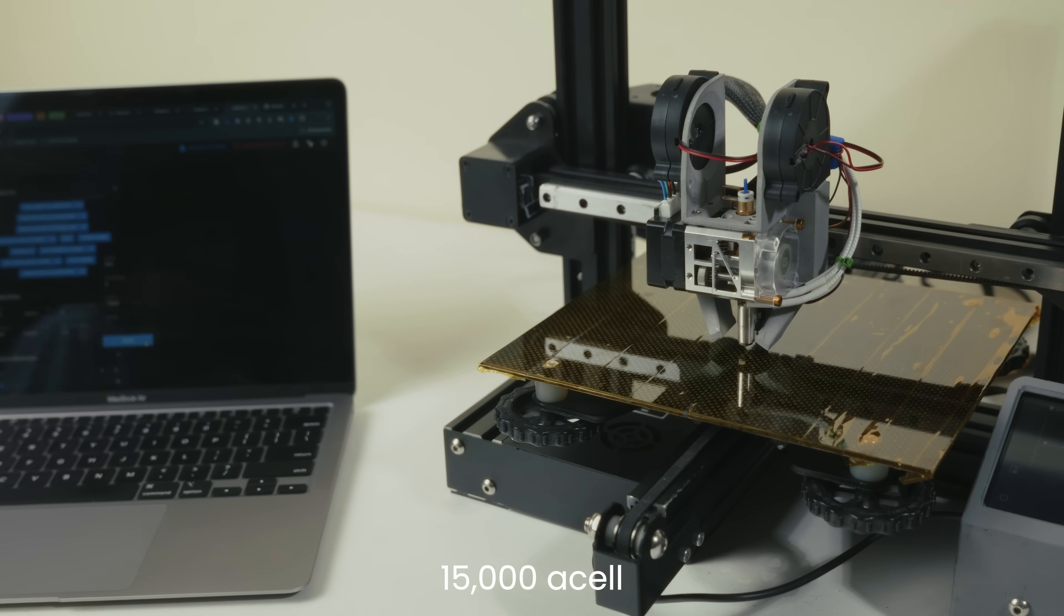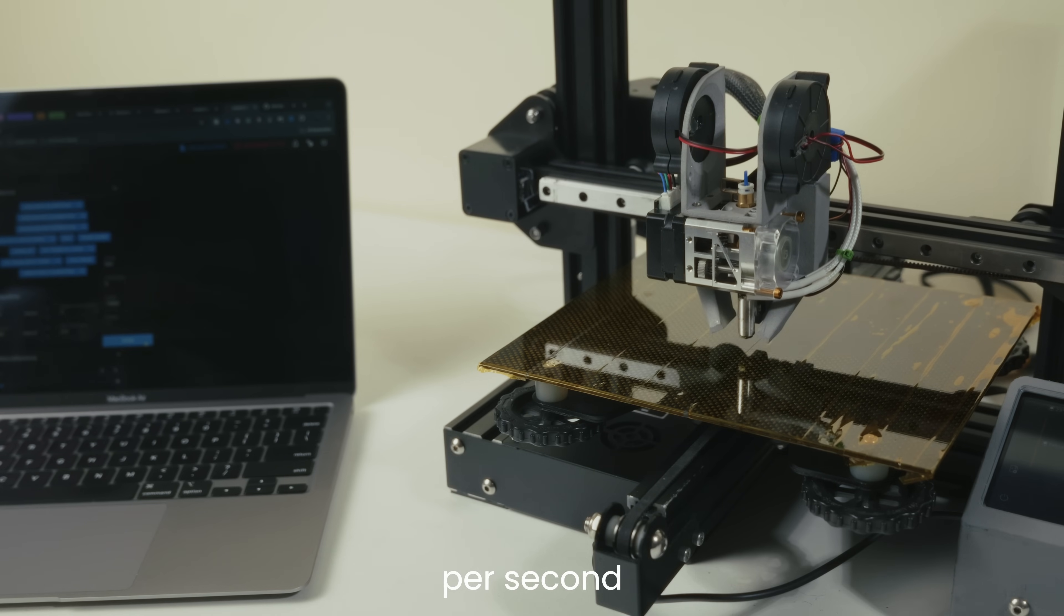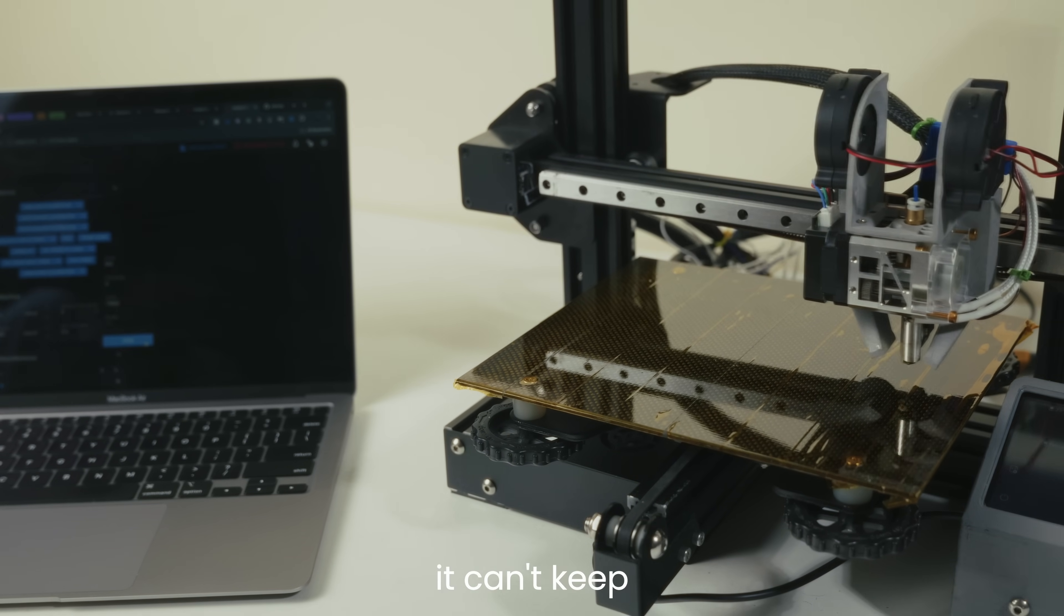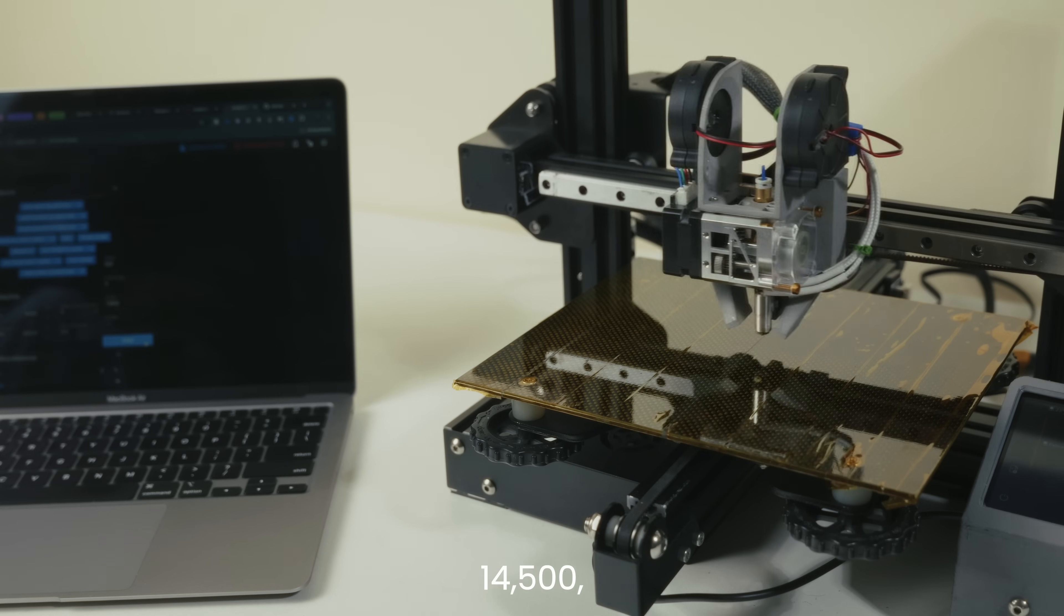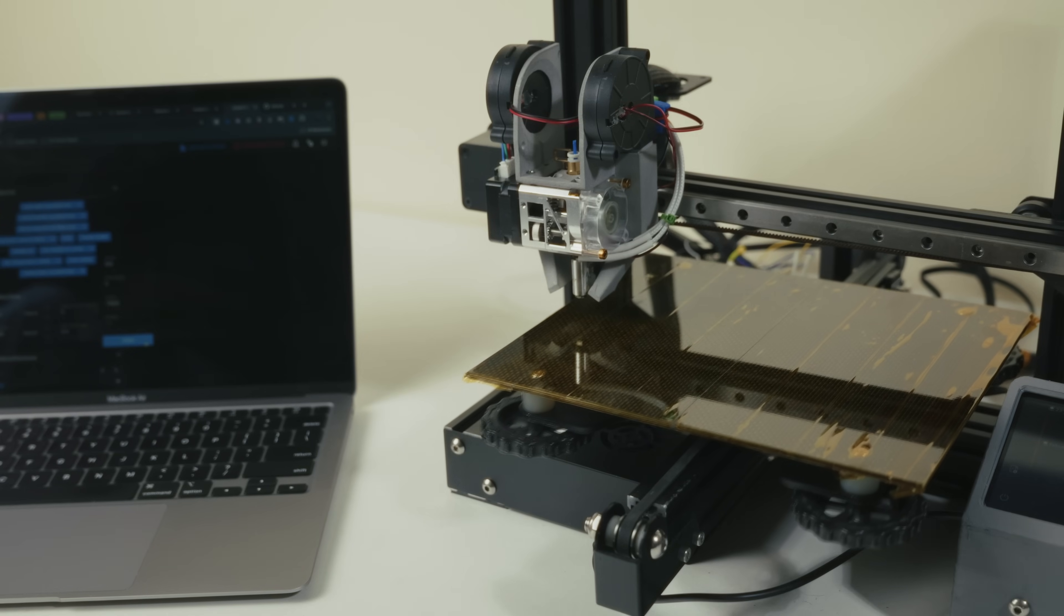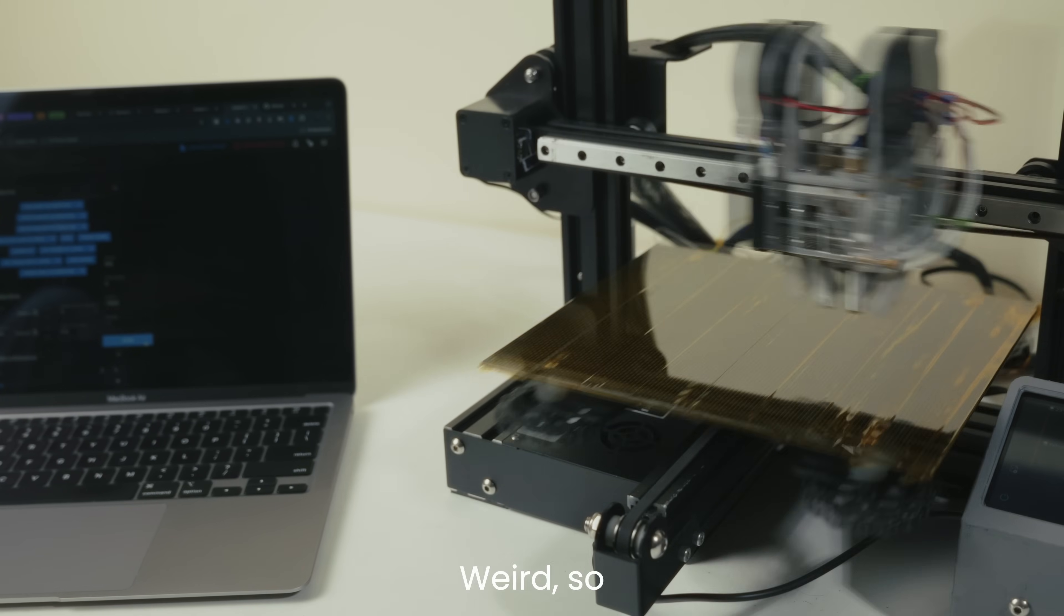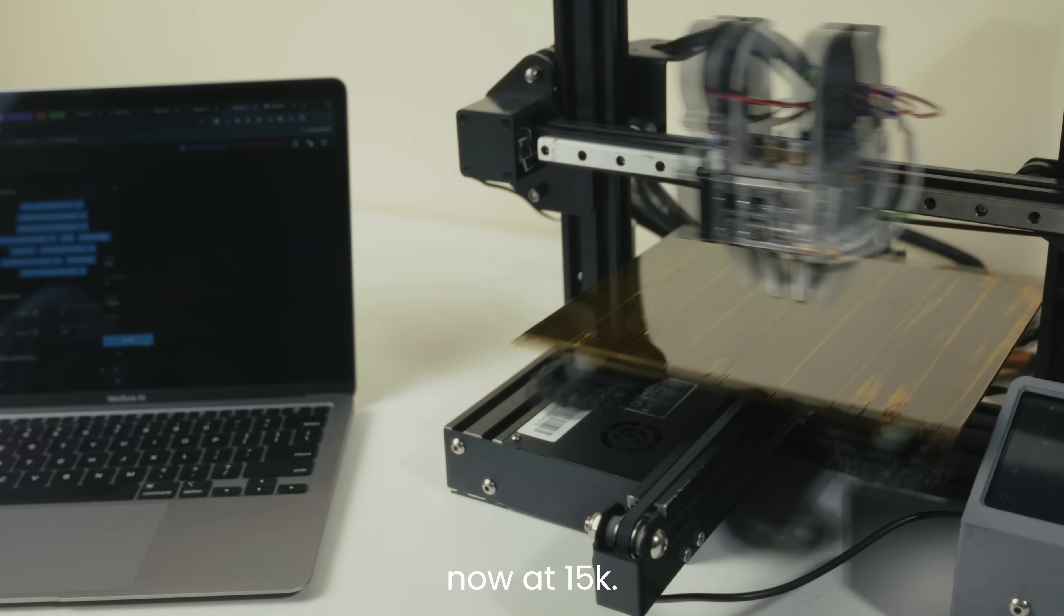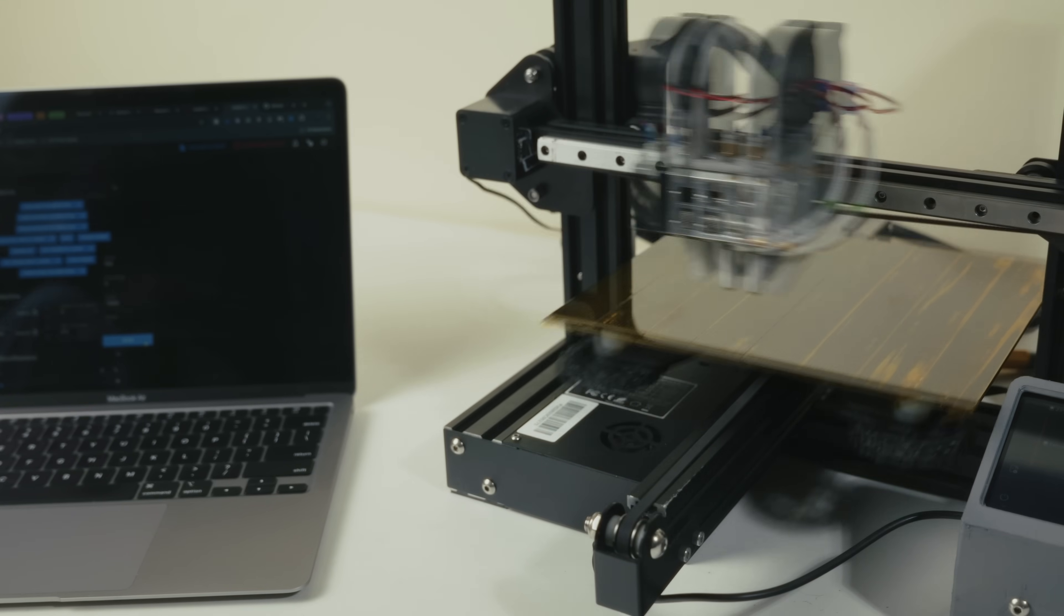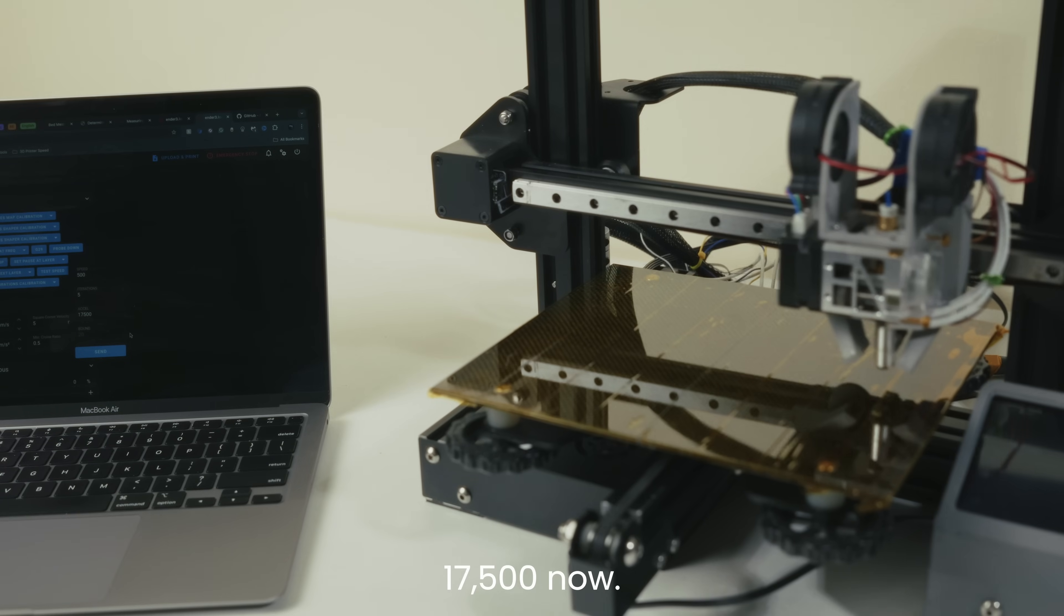15,000xl again, 500mm per second velocity. It struggled before, so if it can't keep up now the max is 14,500, which is like a 45% improvement. Not bad. Weird, so it's having no problems now at 15k.